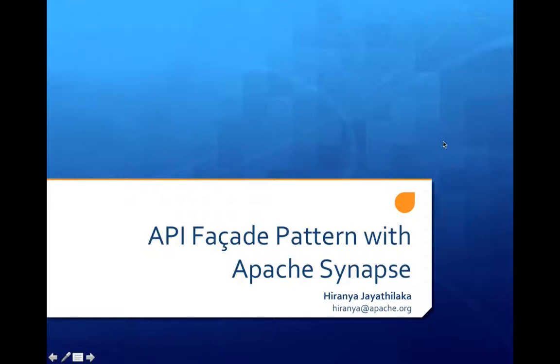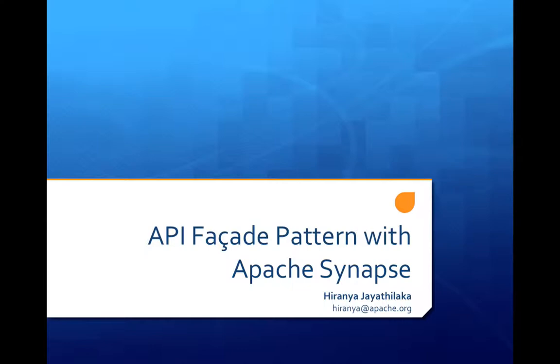Hello, my name is Hirani Jayatalka and I'm a committer and a PMC member for the Apache Synapse project. In this short presentation, I'm going to give you a quick introduction to Synapse and show you how to implement a particular integration pattern known as the API facade pattern using the features available in Synapse.